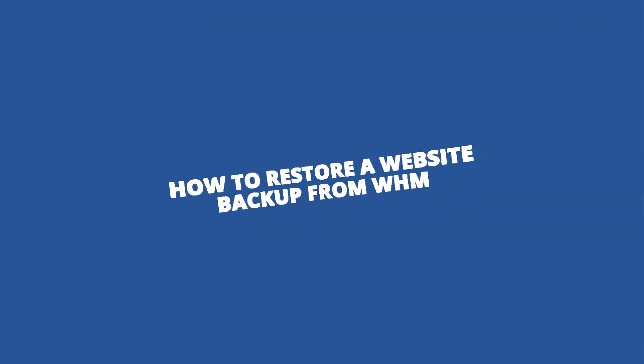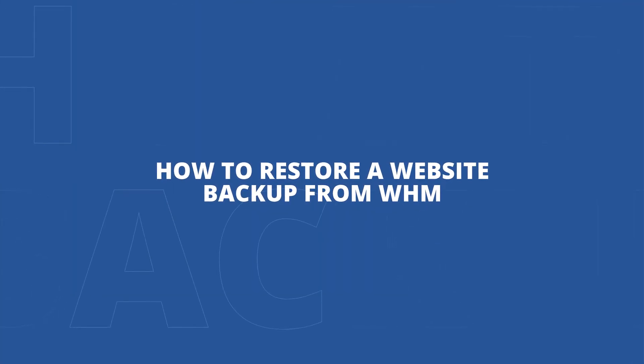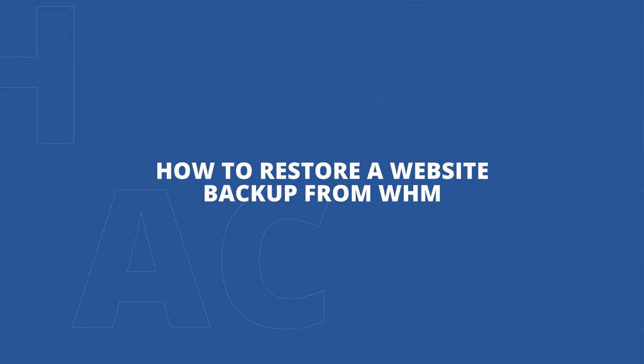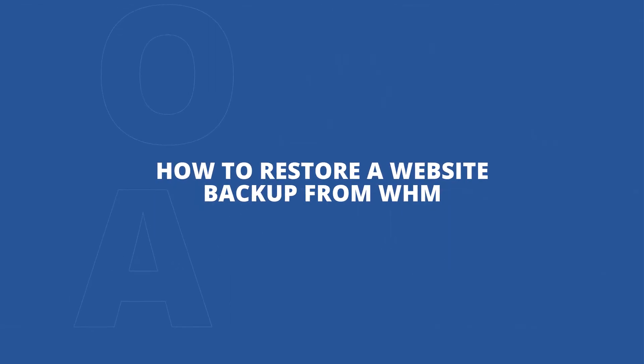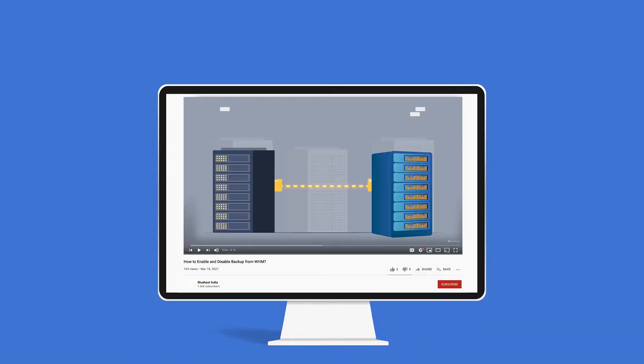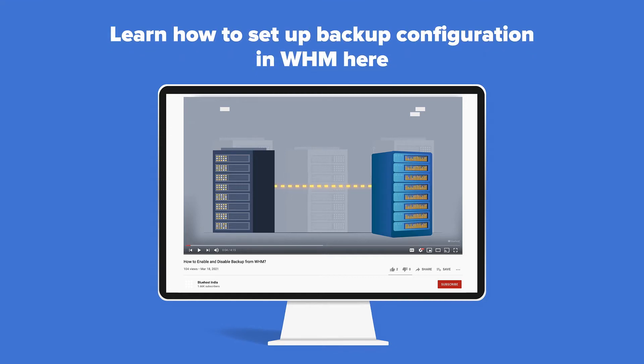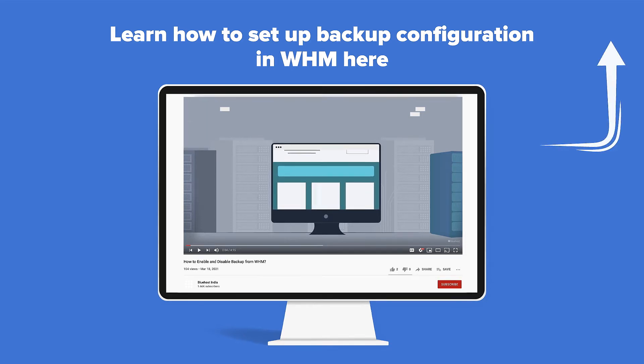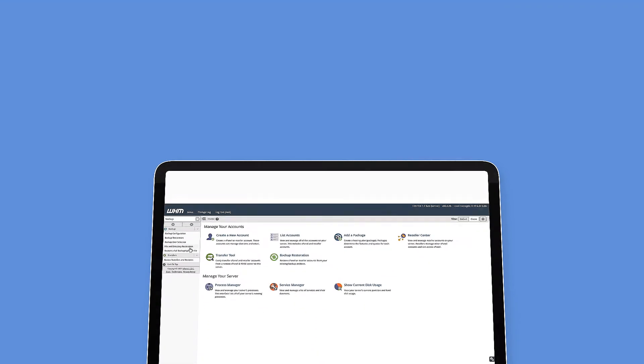Welcome to Bluehost. In today's video, we're going to show you how to restore a website that you've backed up using WHM's backup services. Before we jump into that, in case you haven't figured out how to set up this backup configuration, check out this video linked here. Now let's get started.